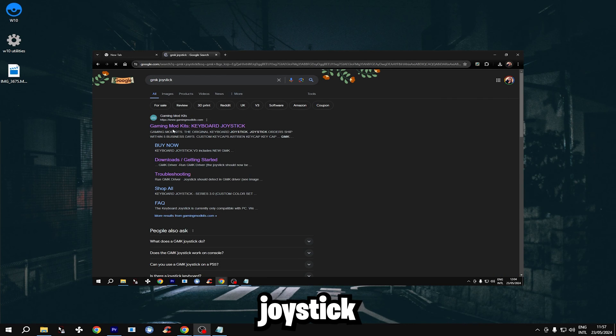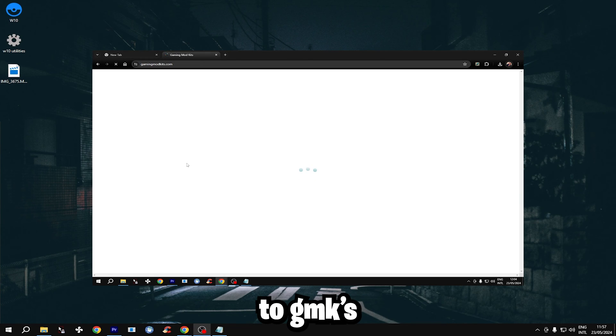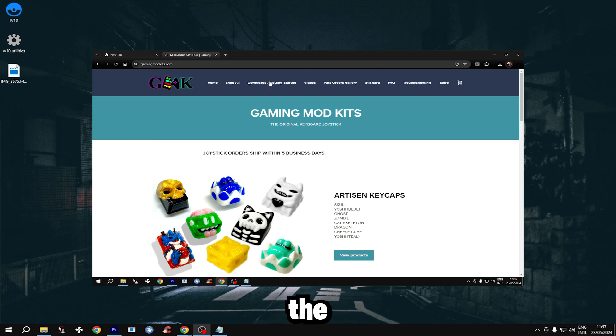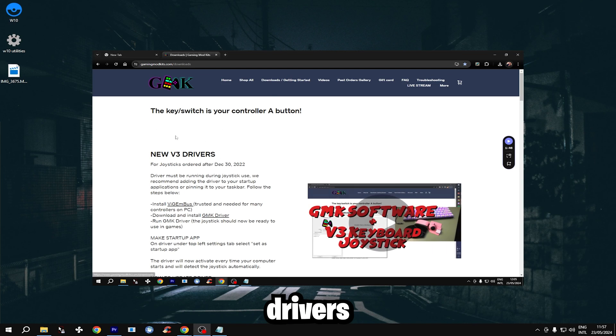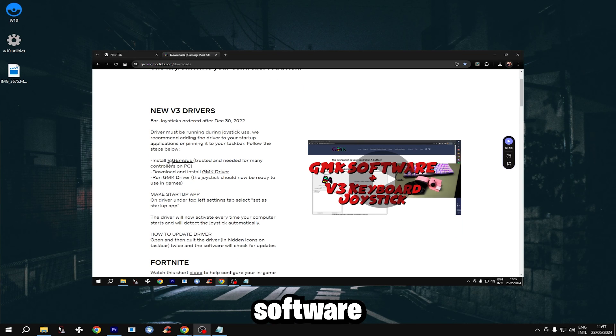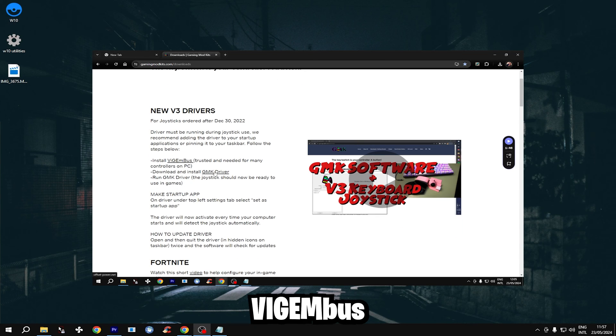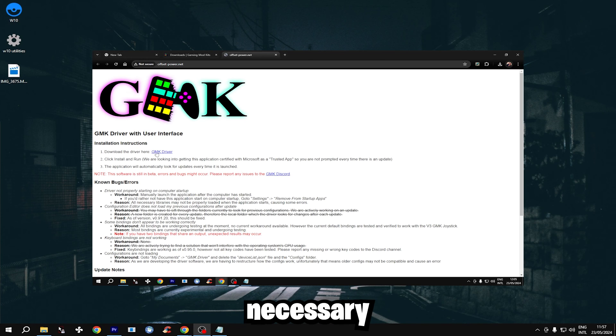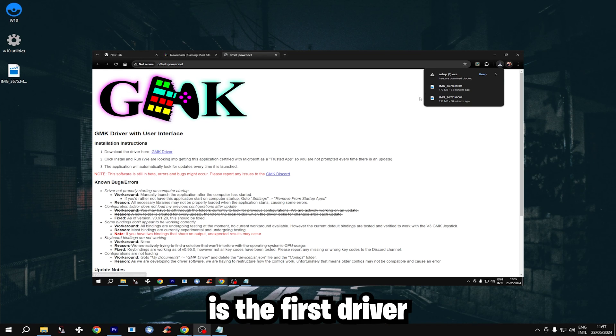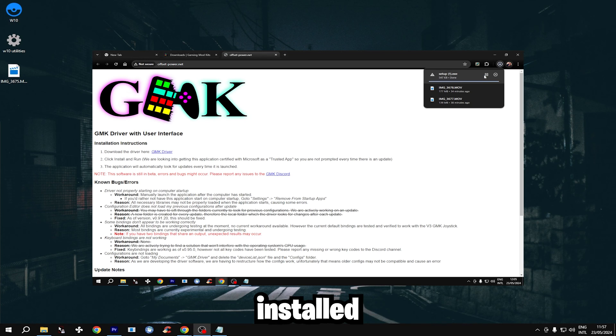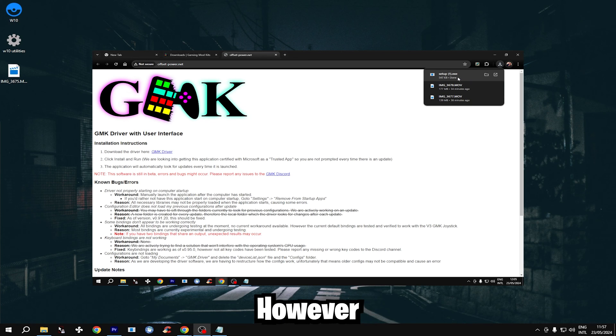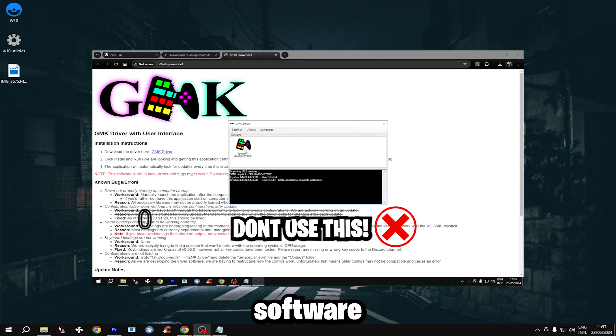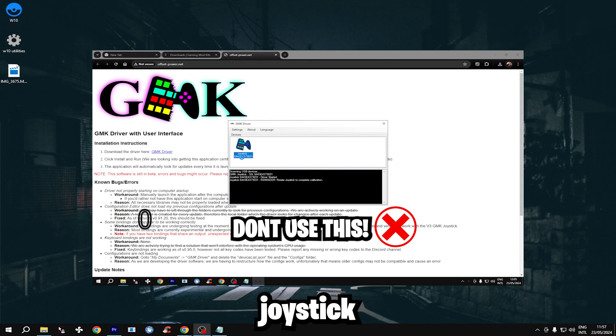When you install the joystick for the first time you head over to GMK's website and download the necessary driver/software. Now the VIGEM bus driver is necessary and is the first driver to be installed. However for the joystick to function you have to use the JMK software. Open it and then the joystick works.